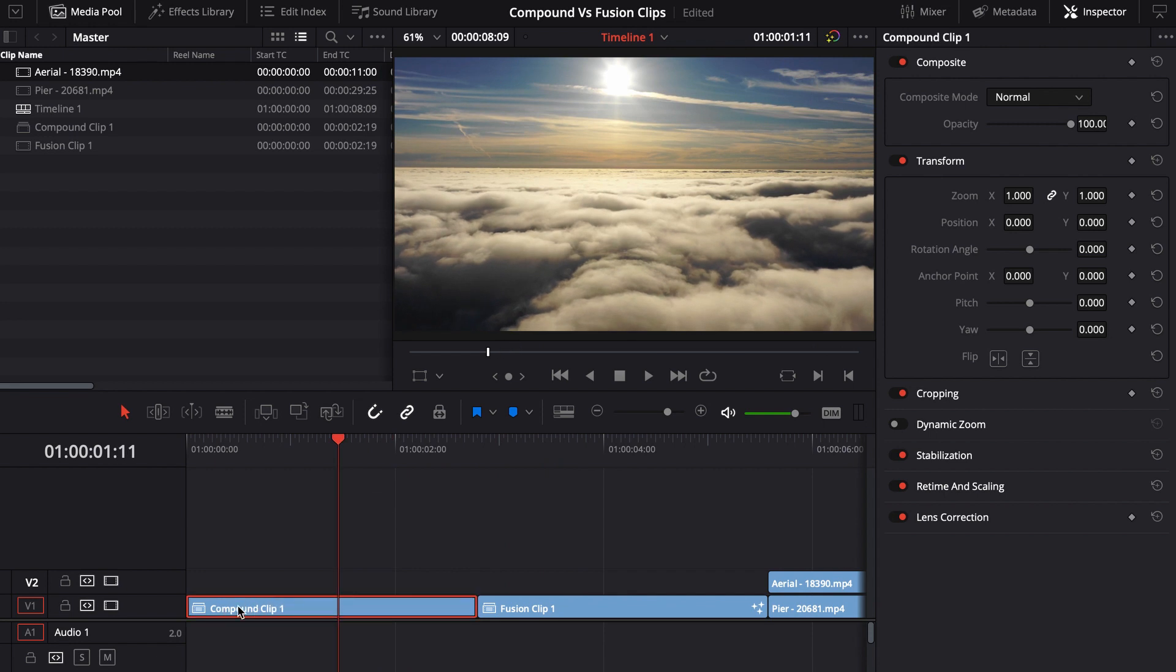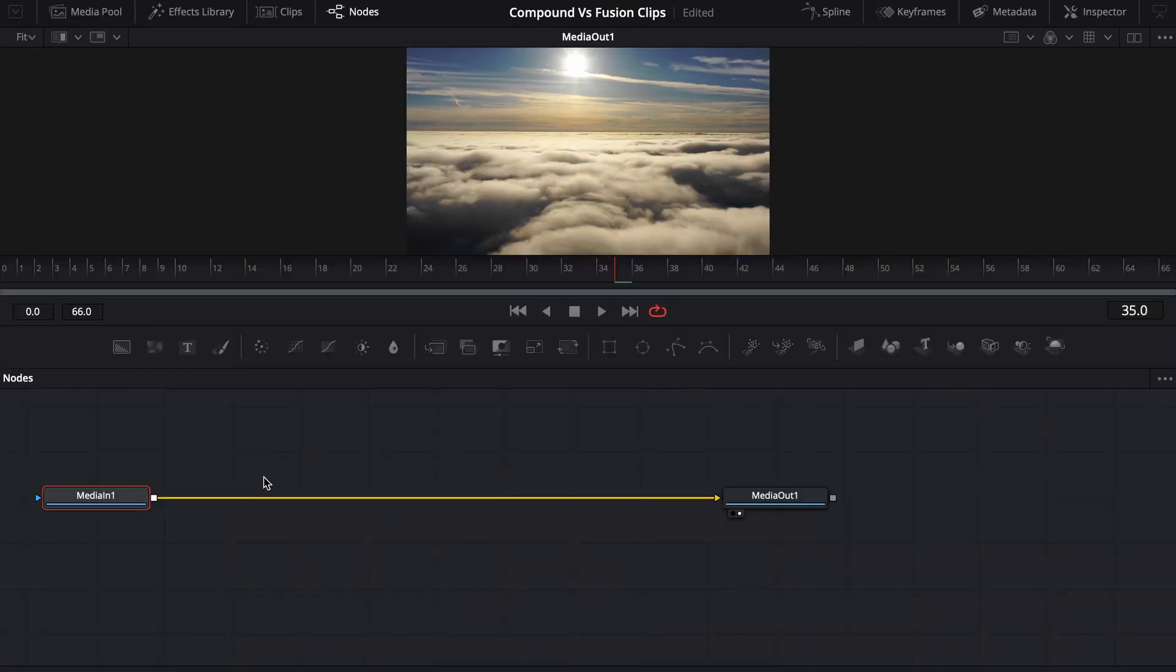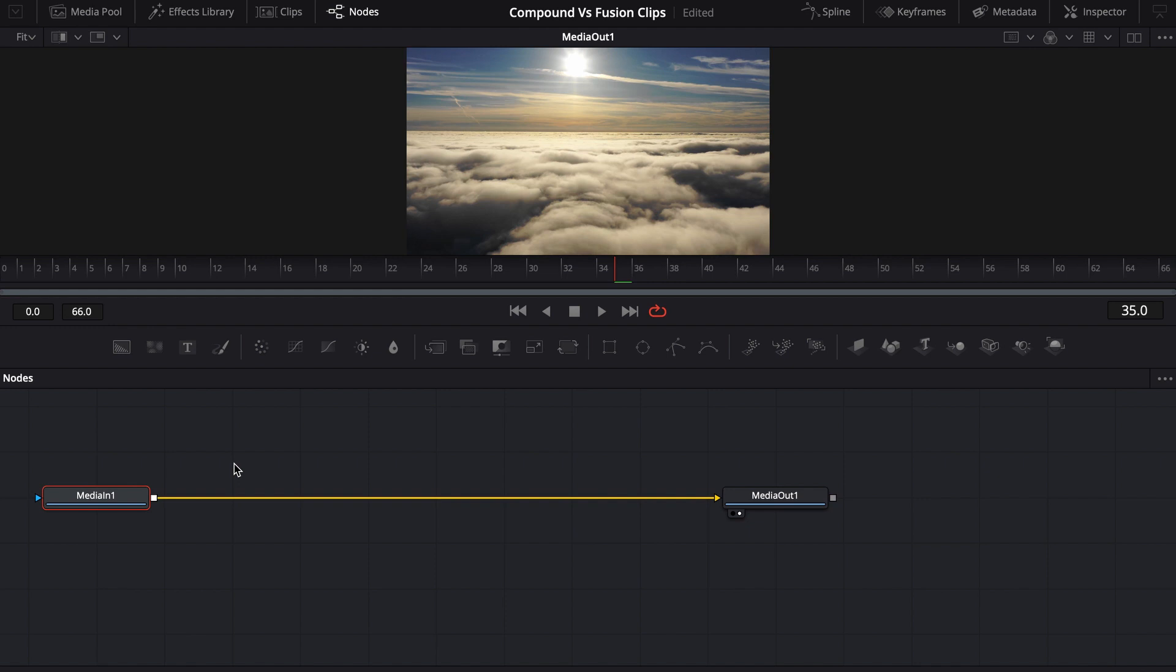On the compound clip, we come over here to fusion. We'll notice that we only have one node and that's because it bakes those two clips together. Whatever footage is on top is the footage that's going to shine through.